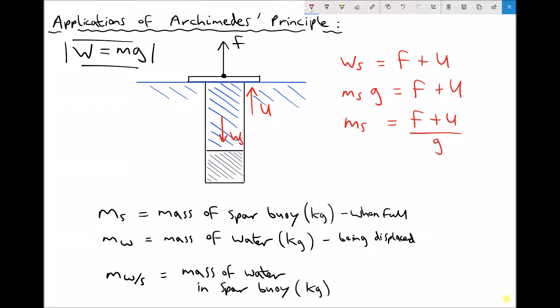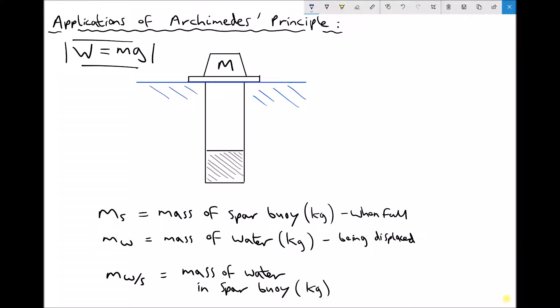Let's change the scenario once again. This time the SPAR buoy has been emptied — we've pumped the water out of it. That reduces the mass and therefore the weight of the SPAR buoy, making it more buoyant. We still have the ballast in the bottom to provide stability. If this system is in static equilibrium, what is the mass we're able to support when the SPAR buoy is emptied?